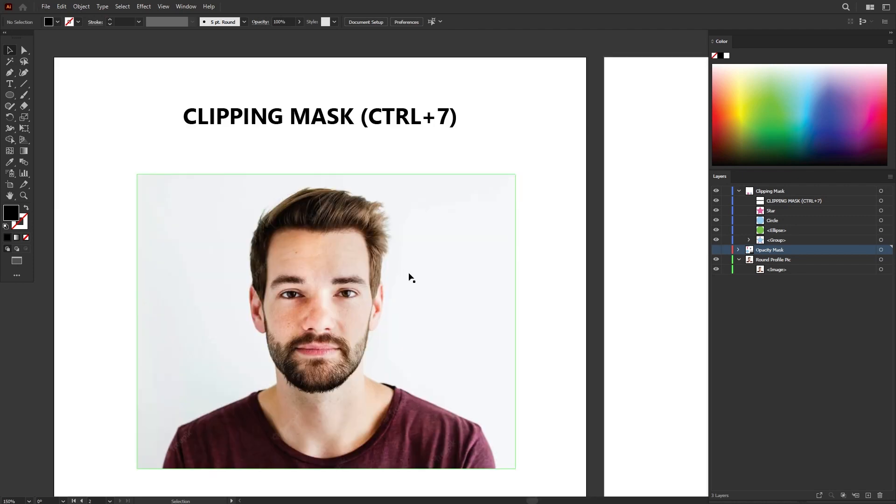Now masking basically means to cut. It's different from cropping because cropping is permanent, while masking, you can actually go back at any time you want to adjust the cropping again.